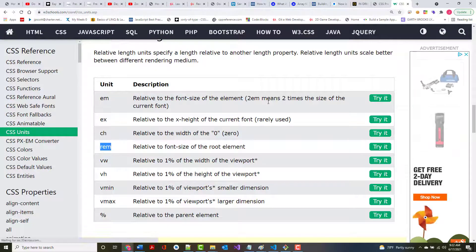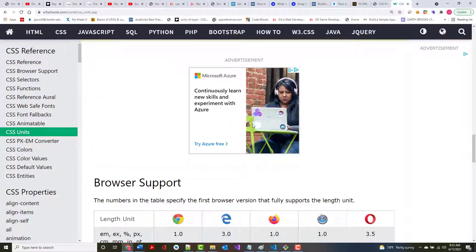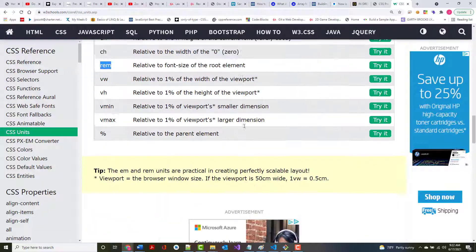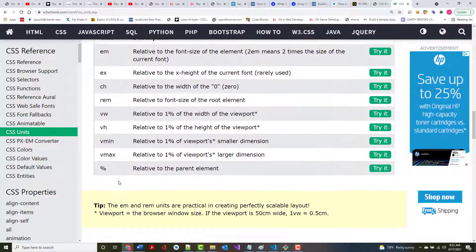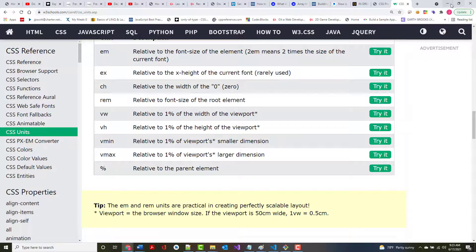If that confused you, look at the W3Schools examples — they have good illustrations. I've used ems, I've used rems. I've never used ex or ch. View width (vw) and view height (vh) work by imagining your screen cut into 100 pieces. Same with vmin and vmax. The other unit I've used quite a bit is percentage.